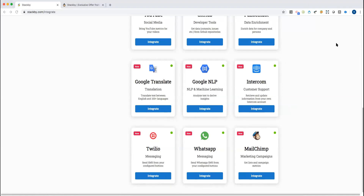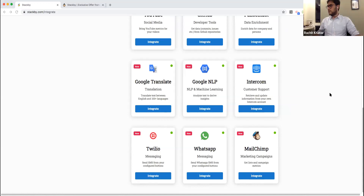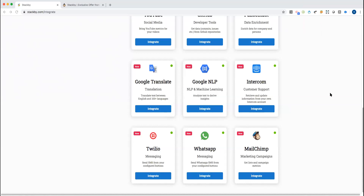Question: any hope of getting a VoIP integration like Asterisk? We're unaware of that specific tool, but we'll add it to our roadmap and do our own research if more people are asking for it.